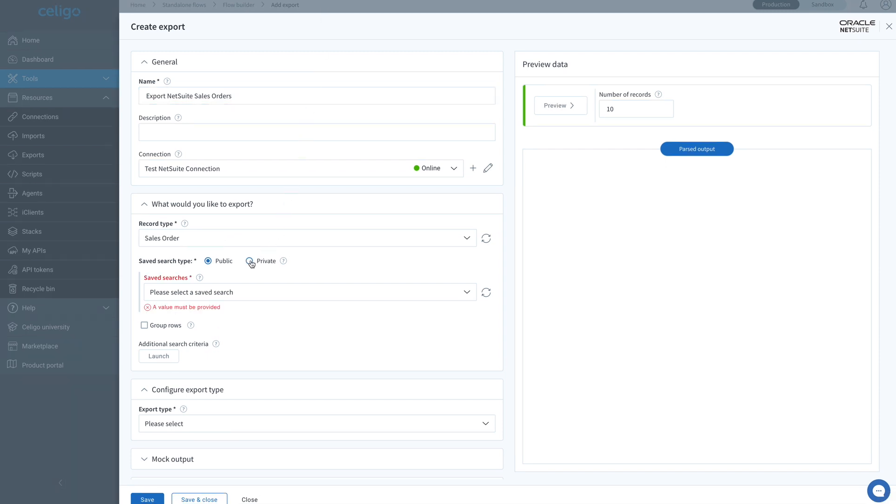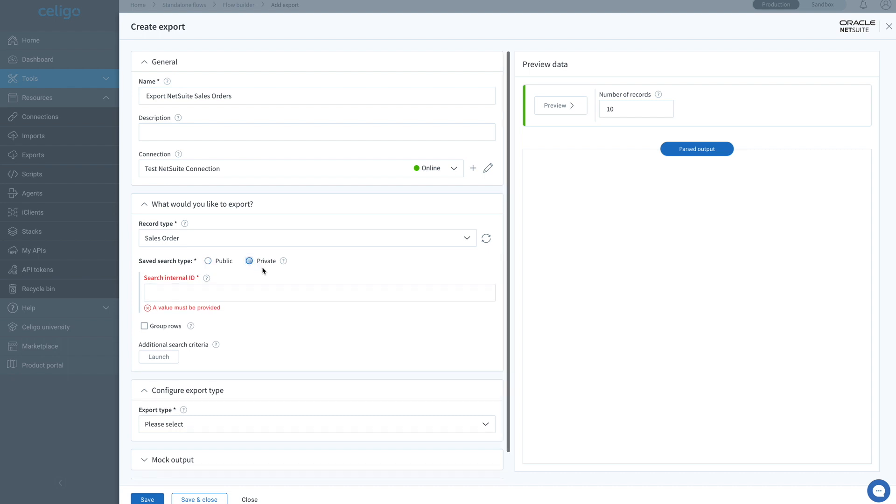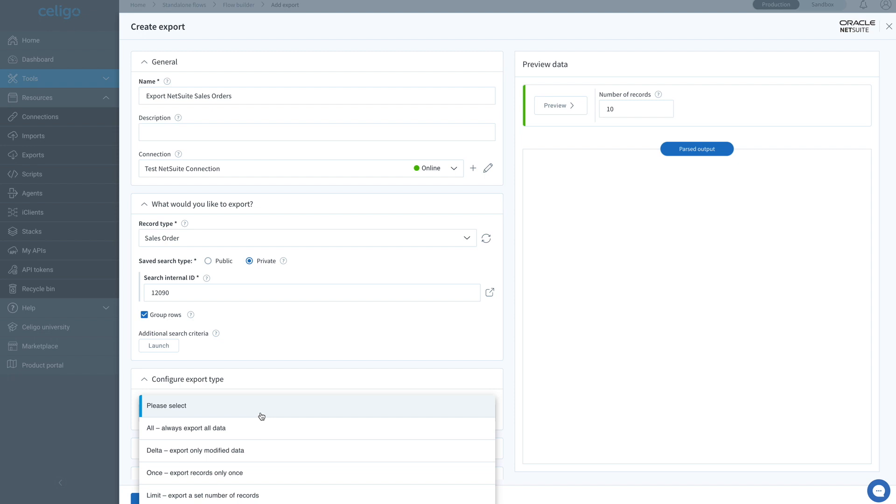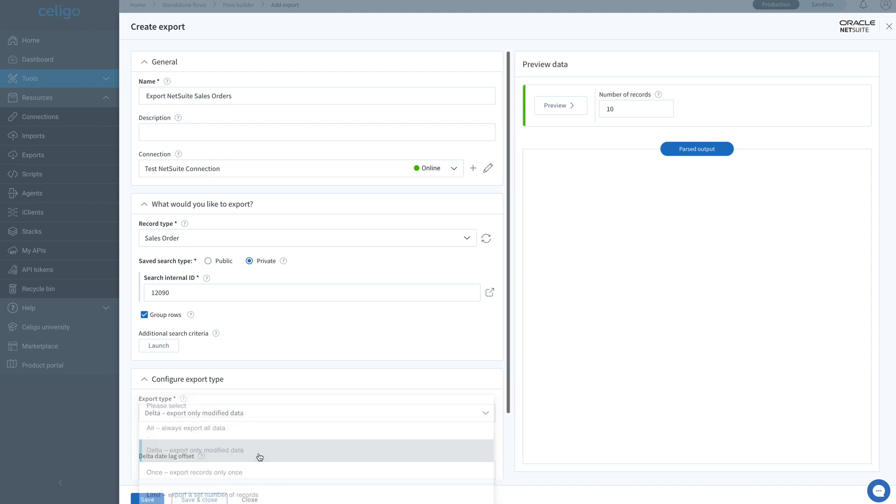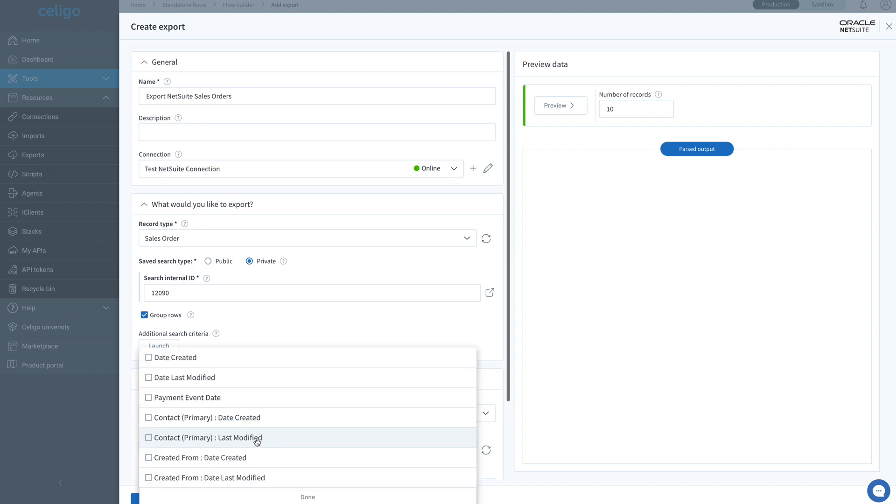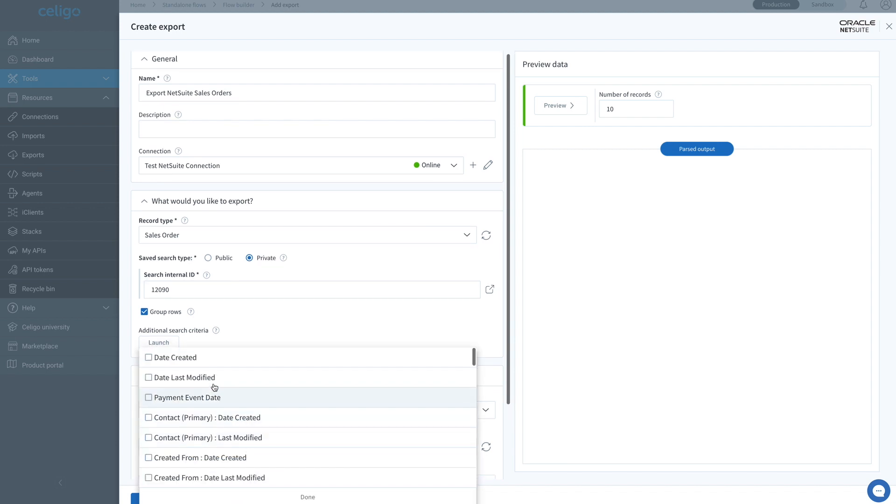We can see our connection here. I've created a saved search in NetSuite to search for what fields I want. We are going to group rows, and for our export type, we are going to use a delta, which only exports data that has been changed since our date last modified.